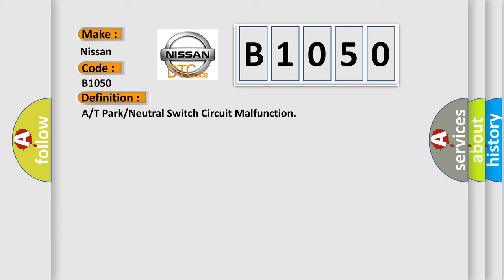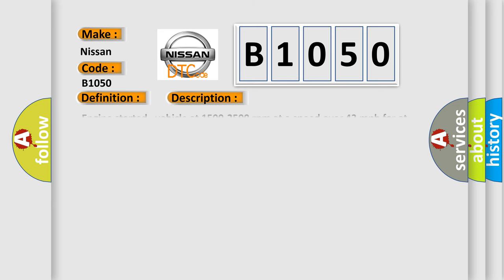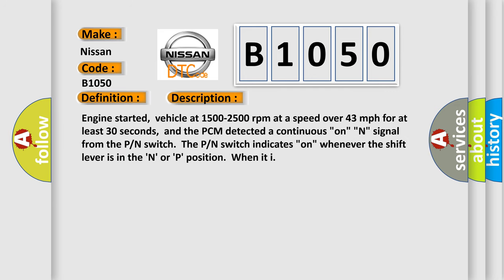And now this is a short description of this DTC code. Engine started, vehicle at 1500 to 2500 revolutions per minute at a speed over 43 miles per hour for at least 30 seconds, and the PCM detected a continuous on-N signal from the P-N switch. The P-N switch indicates on whenever the shift lever is in the N or P position.